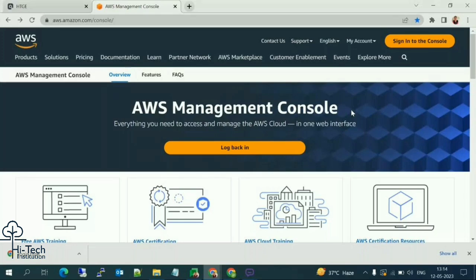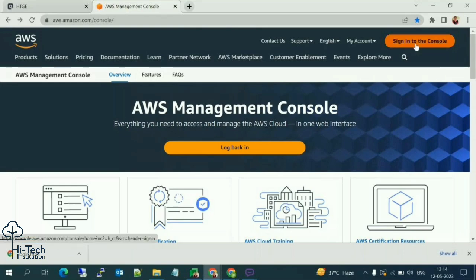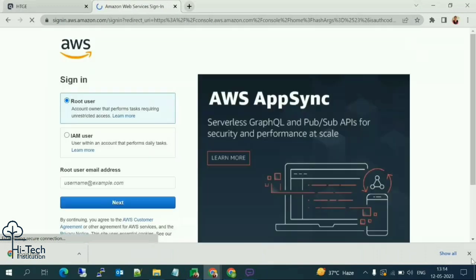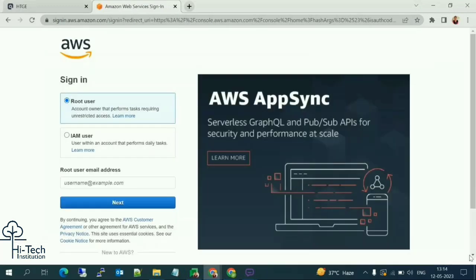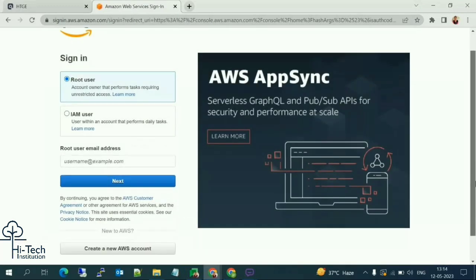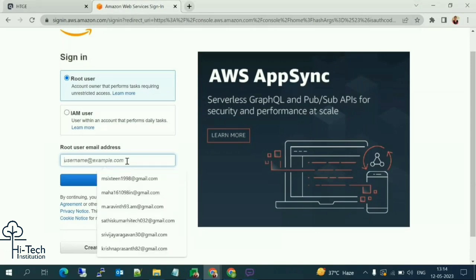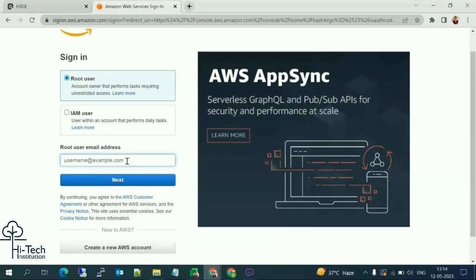First of all, we need an AWS account so we can create the server and host our websites. If you don't have an account, you need to create a free trial account first. Now let me log into the AWS account.